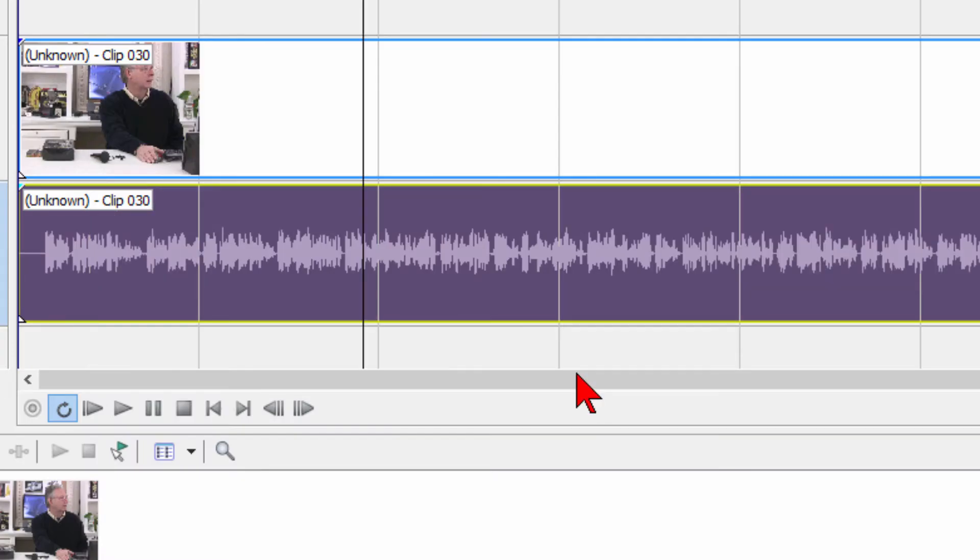Now that gives you mono audio, which means you get the same sound out of both speakers, but it really doesn't give you that stereo sound. There is a way to do that. Let me show you how.